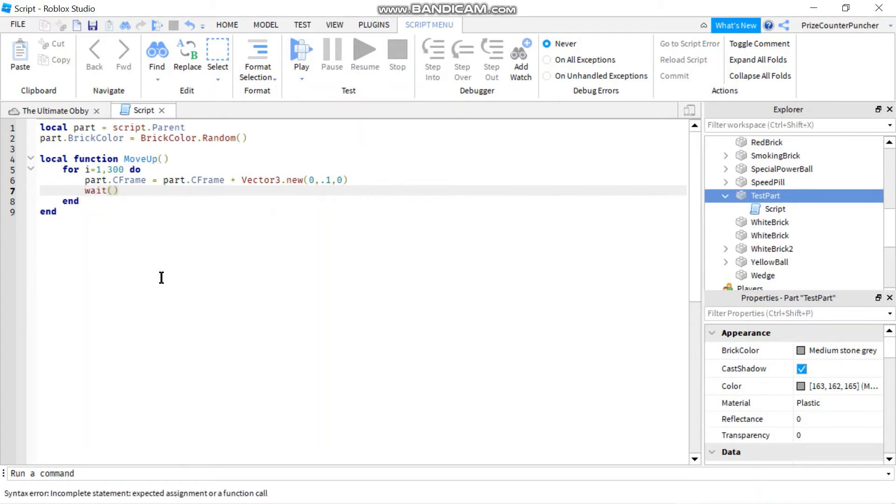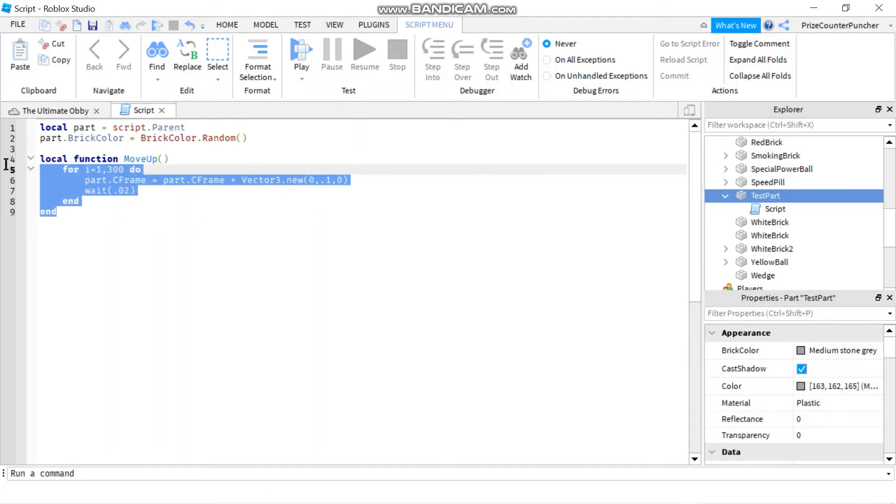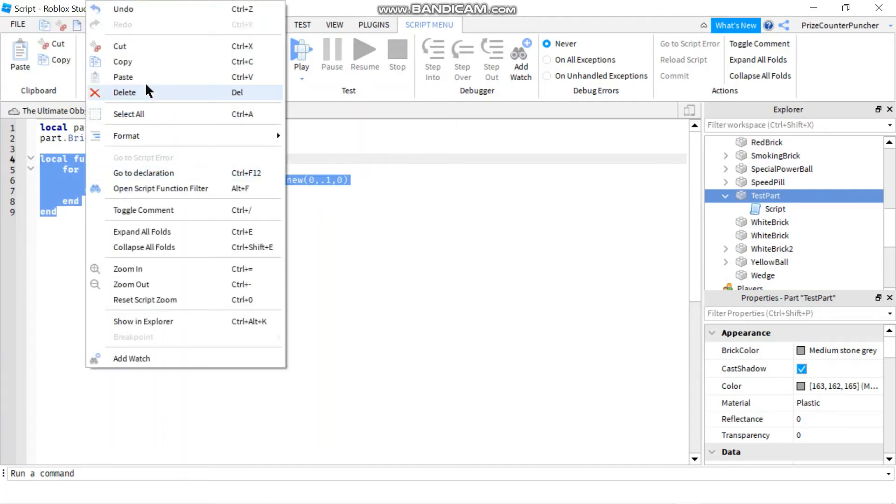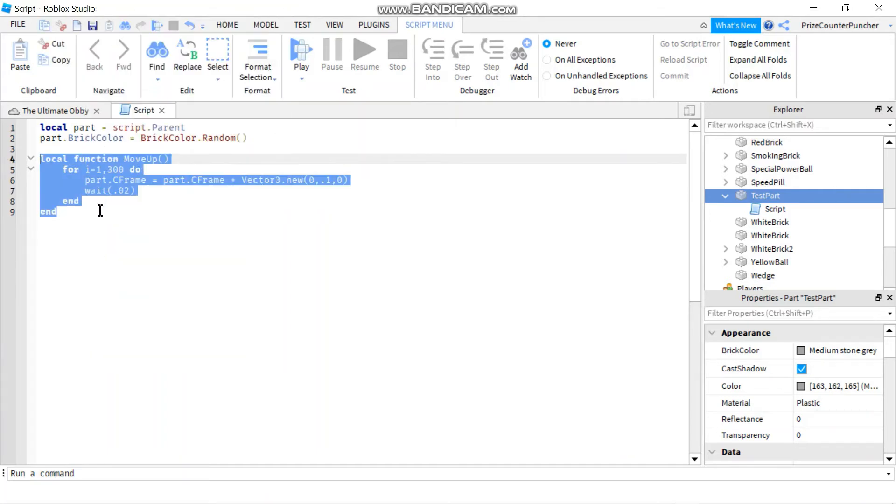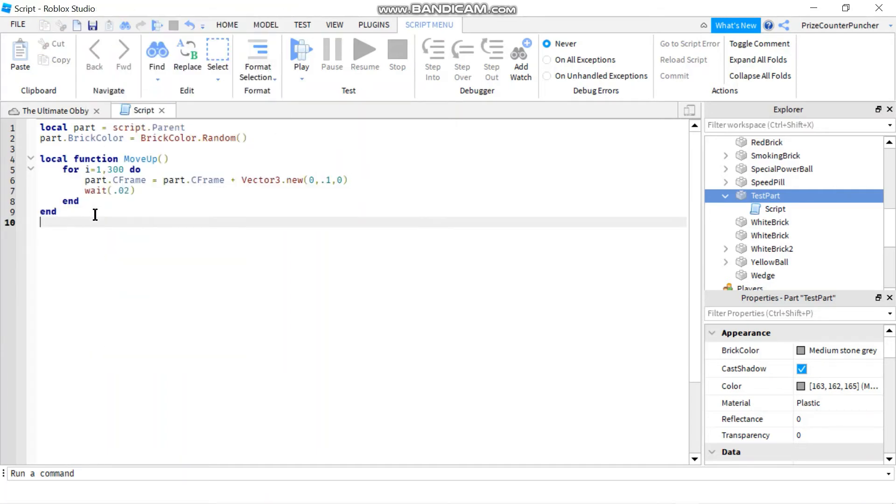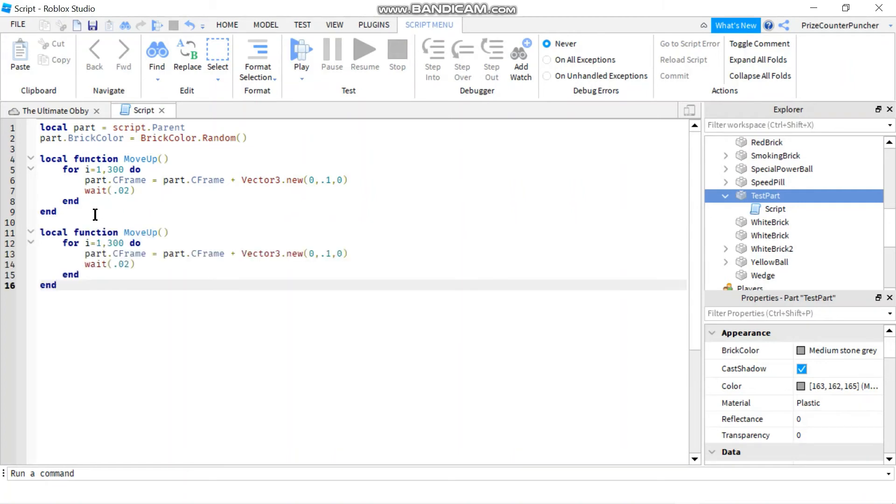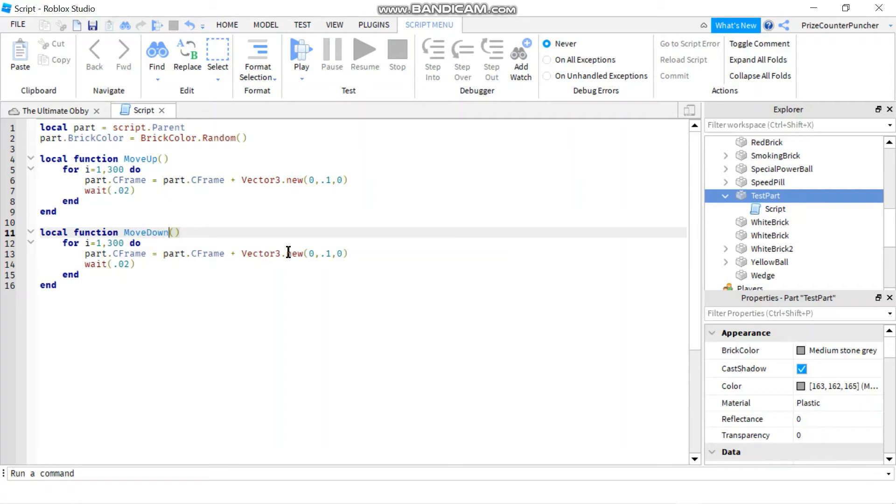To do the move down function, it's extremely simple. Just going to copy this move up and paste it down here, and I'm just going to change a few values. First thing you need to change is the function name, so instead of move up it's going to be move down. And instead of moving up by 0.1, it's going to be moving by negative 0.1. That would take it down.